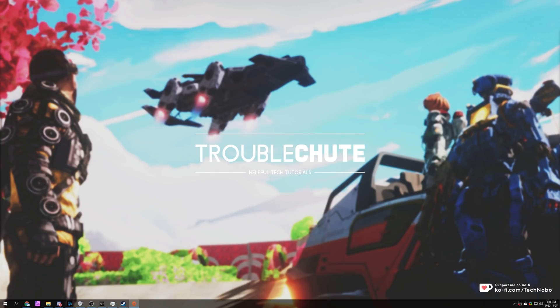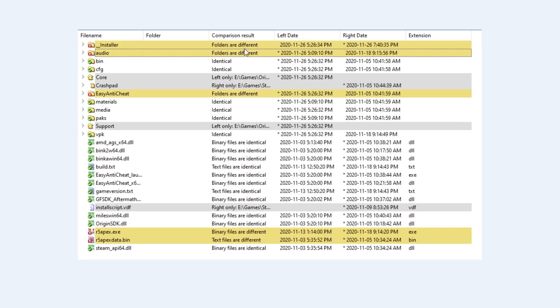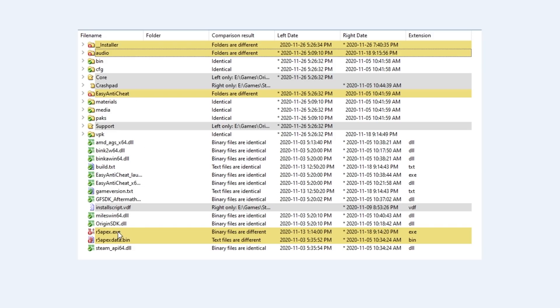What exactly is different between the Steam and Origin installations of Apex Legends? Well, I used a simple file comparison software to check for identical files, and this is what I ended up with. You can see which folders are different, and when it says left only, it's the Origin installation, and right only, it's the Steam installation. Of course, the installer folder is different, EasyAntiCheat is different, and the R5Apex.exe file is different.